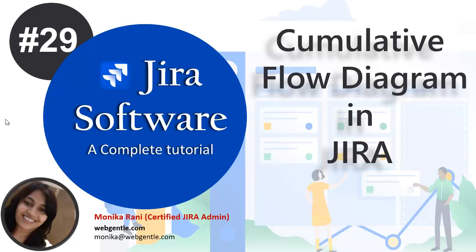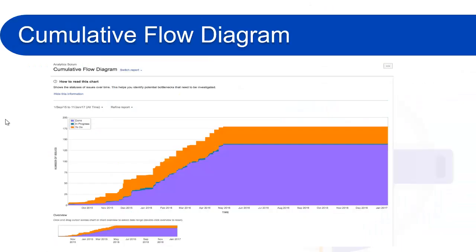Now we will go and see how CFD looks like. This is a sample Cumulative Flow Diagram. It could be different in your Jira instance because as I told you, it completely depends on your board save filter and the statuses that you have in your board.